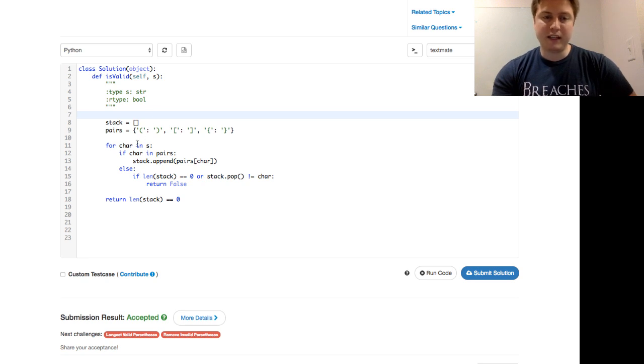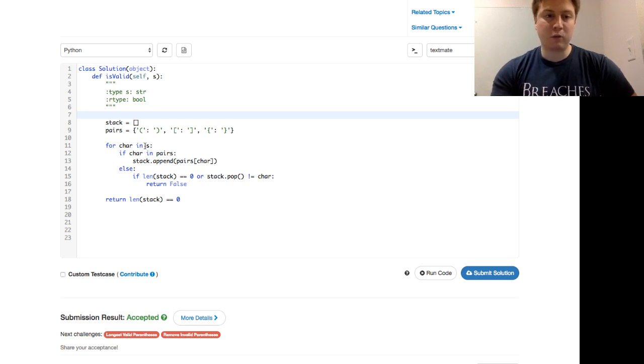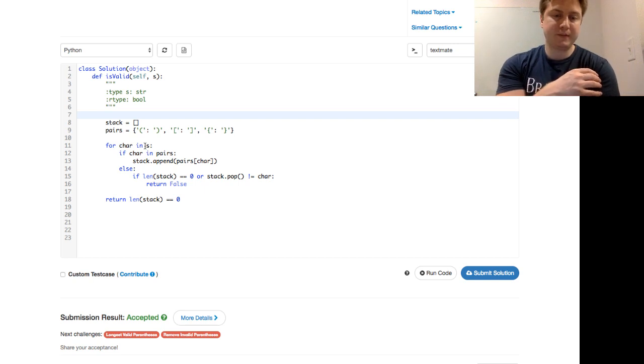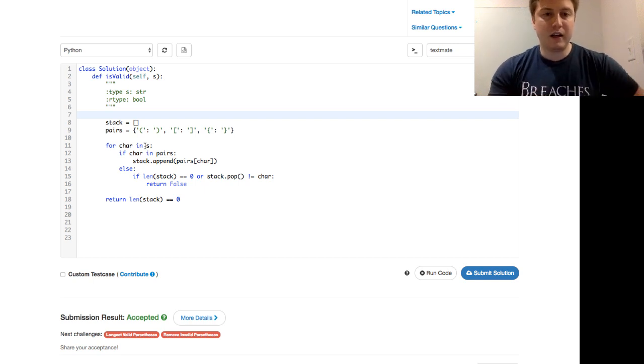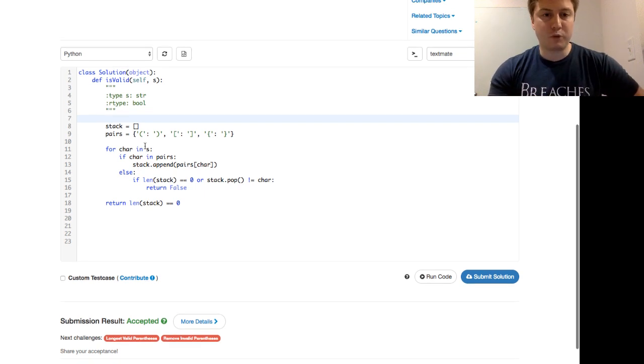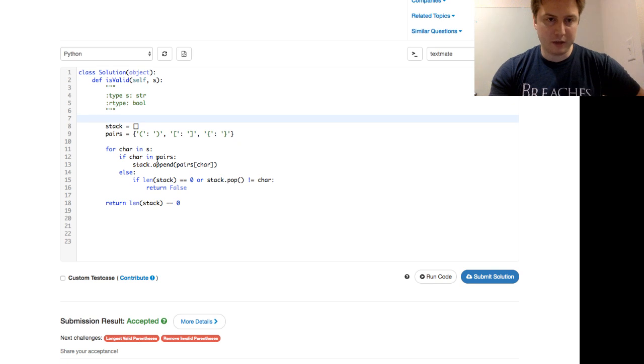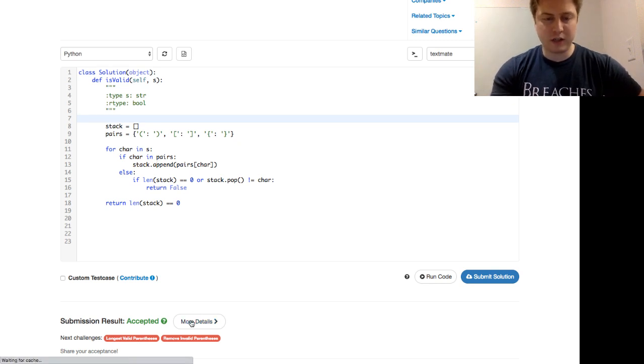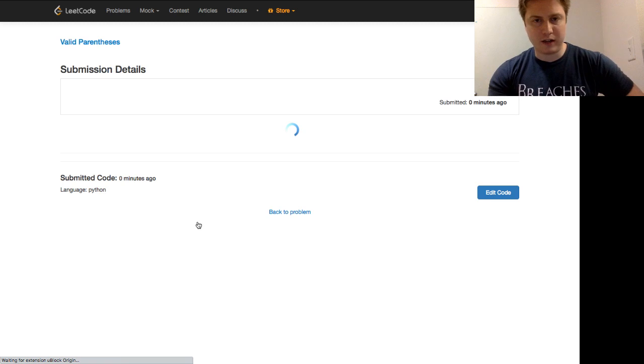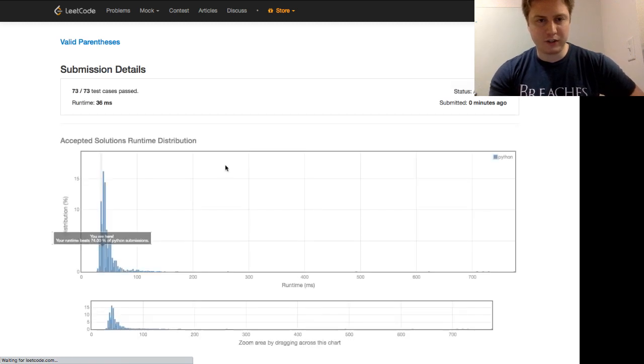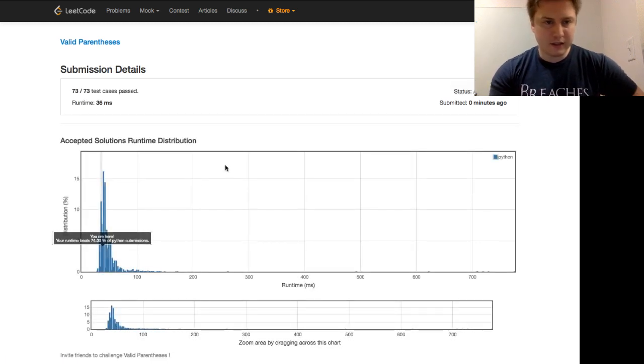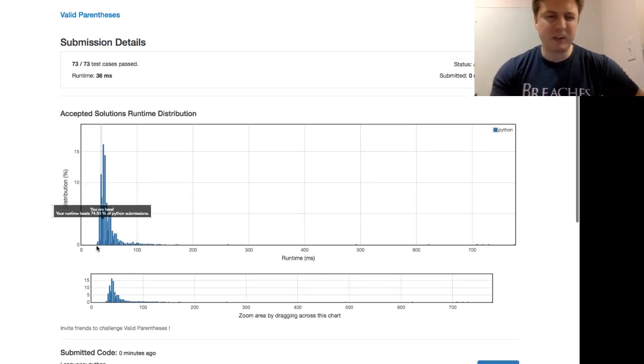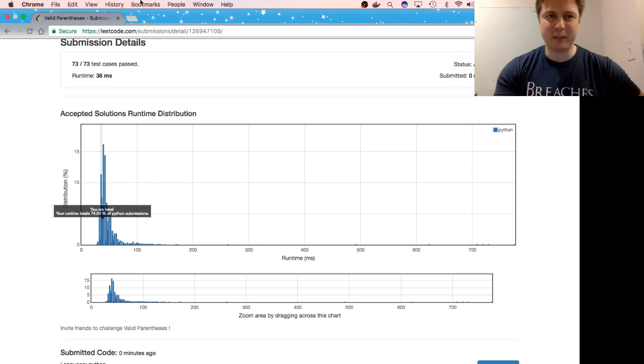The time complexity is linear time complexity. We have a linear, because we're walking through the pairs here. And we also have a linear space complexity. Let's go ahead and check out how quick this solution is. Yeah, 74 percentile. We need to run that a few times to get a better reading. But it works.